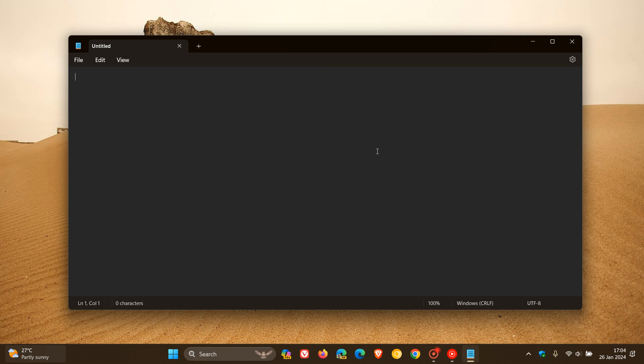You may have seen these, you may have not, but just bringing it to your attention like we like to do on the channel. And I have noticed that the last update I received for Notepad through the Microsoft Store was on the 11th of this month, January 2024.